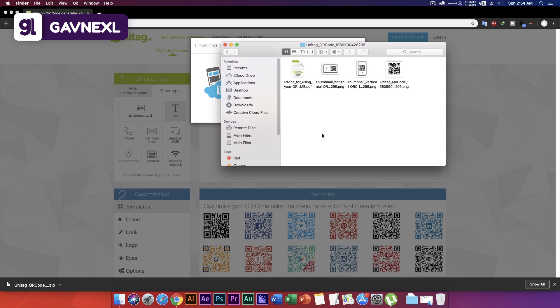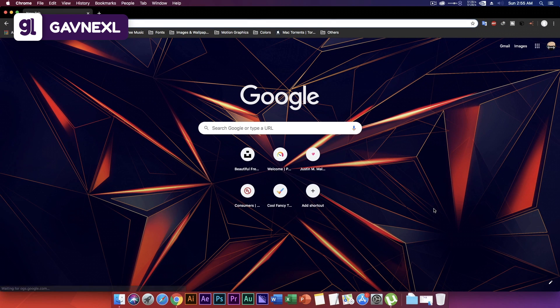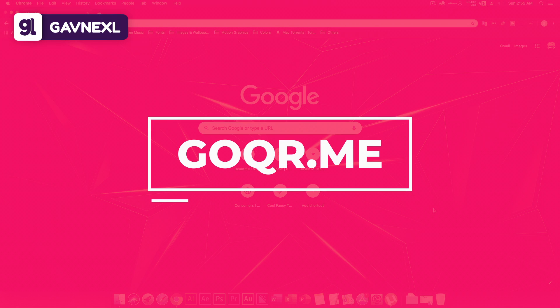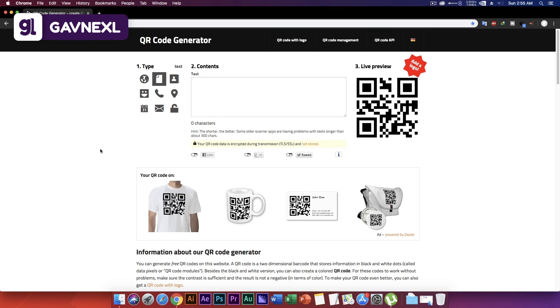At number one we have a QR code generator that will give you a vector file, so you can easily download and use it any way you want. If you want to design a vector image with a QR code, you can get a vector QR code here. That website is goqr.me. If you go to goqr.me you'll see all the available types. I'm going to use text, and as you can see there's a live preview — you can scan the QR code in real time as you write.